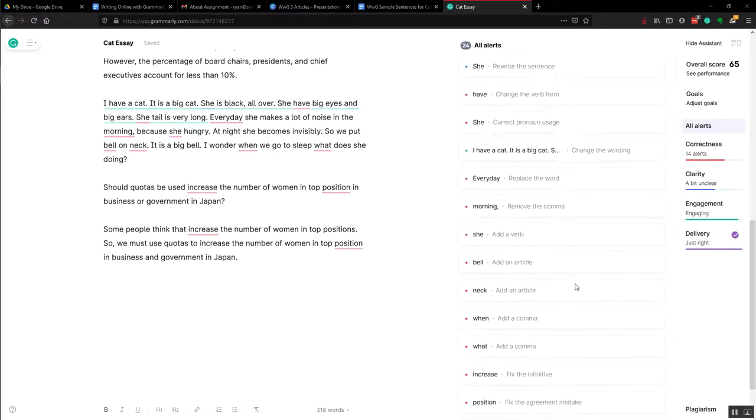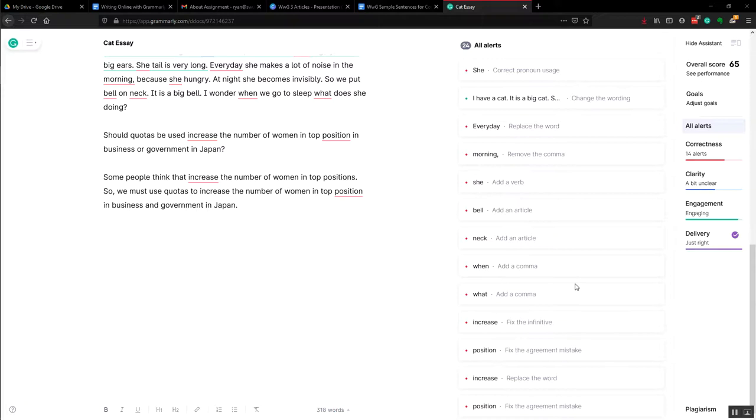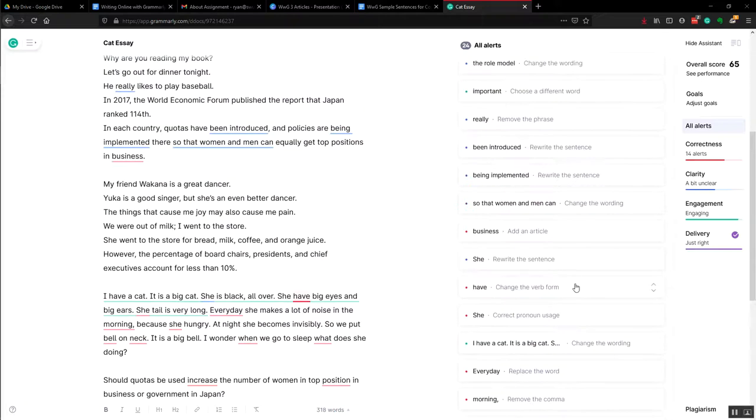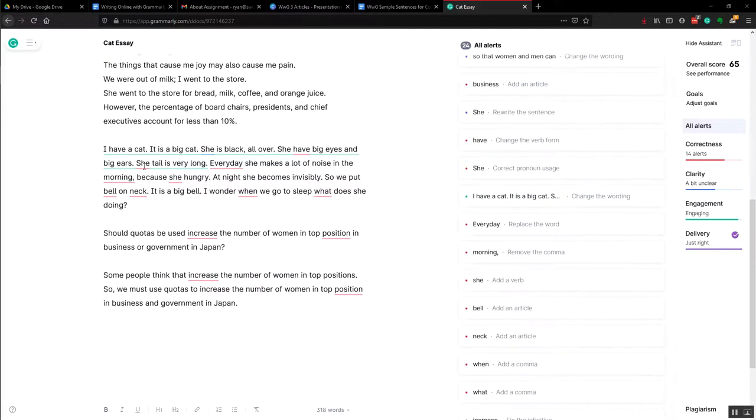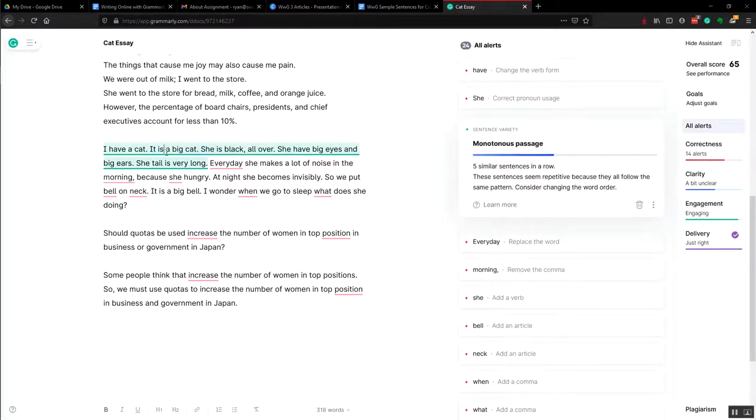And of course Grammarly finds many more up here. It says here, for example, this green thing that all of this is very monotonous. That again is style and we'll talk about that later. So we won't correct that.